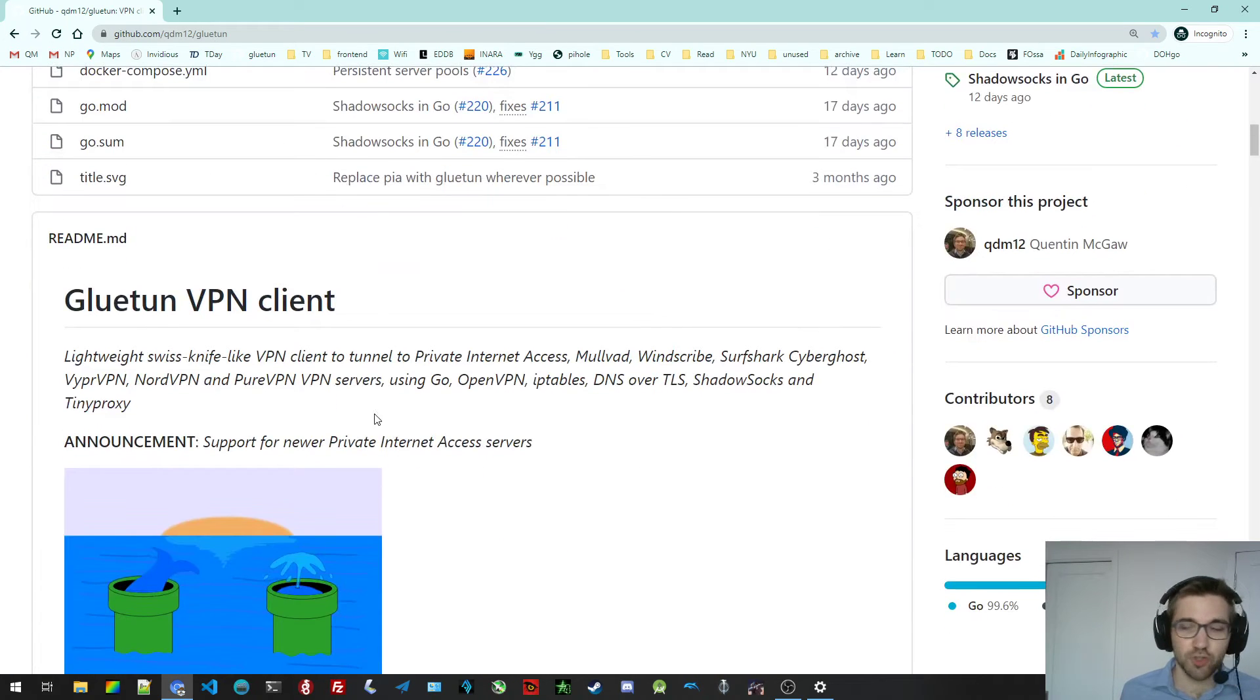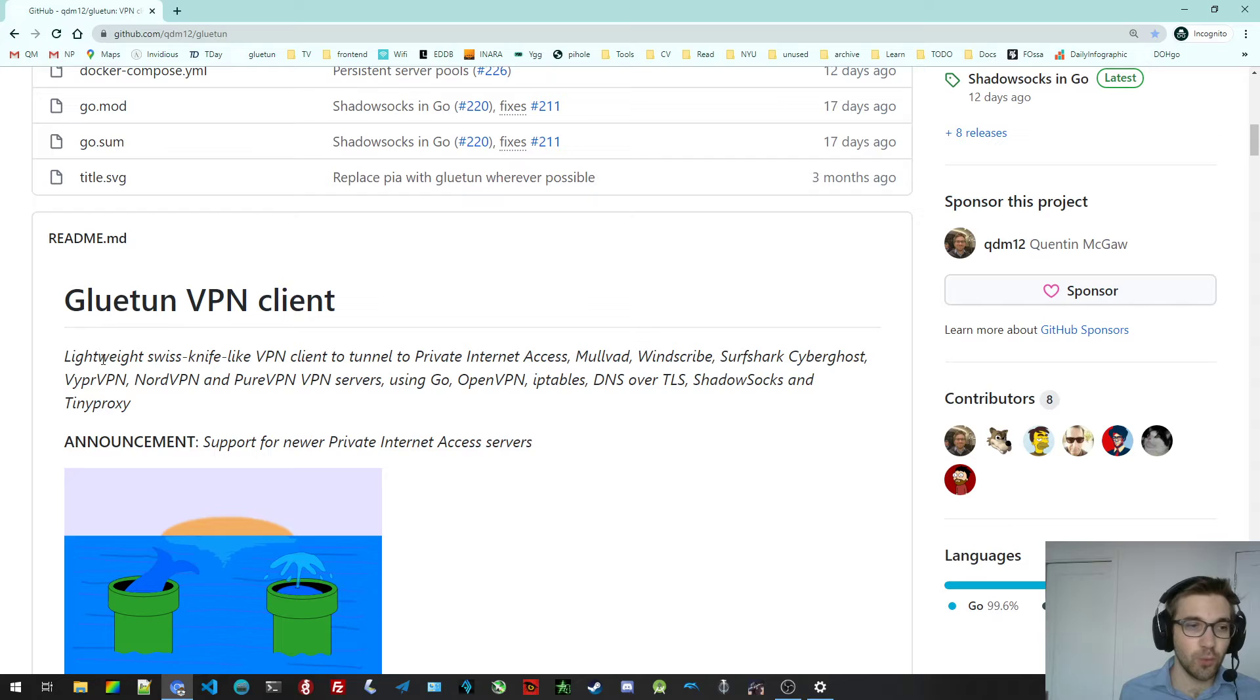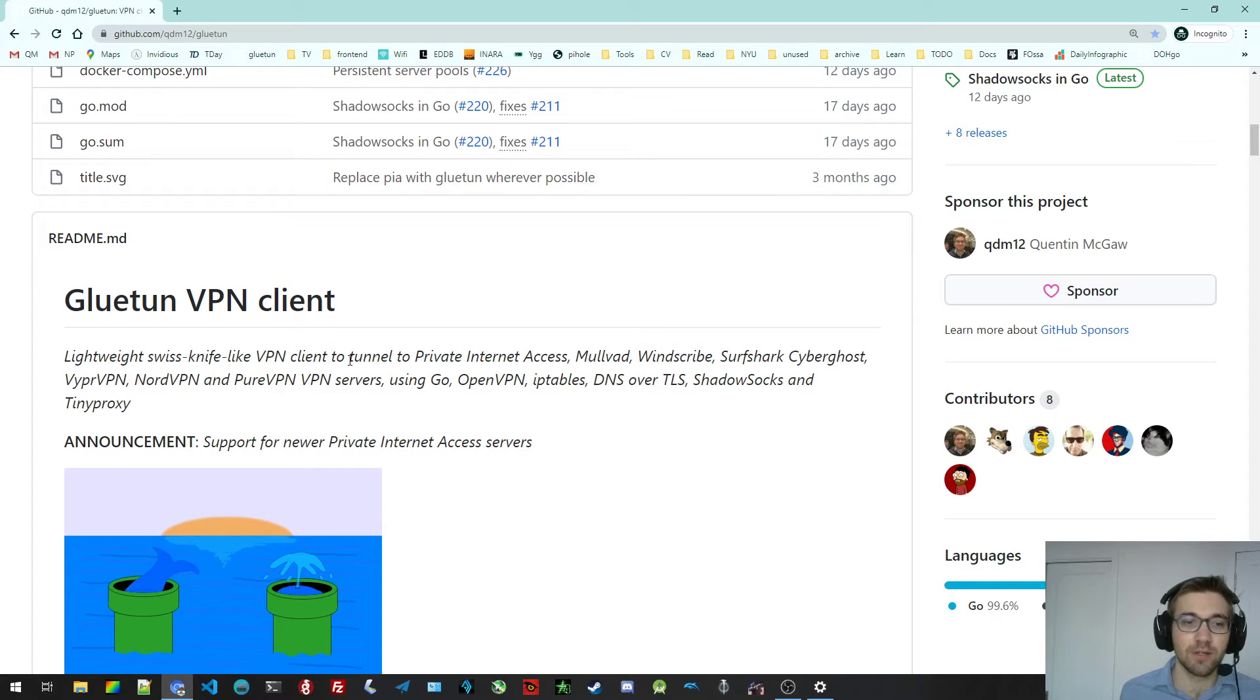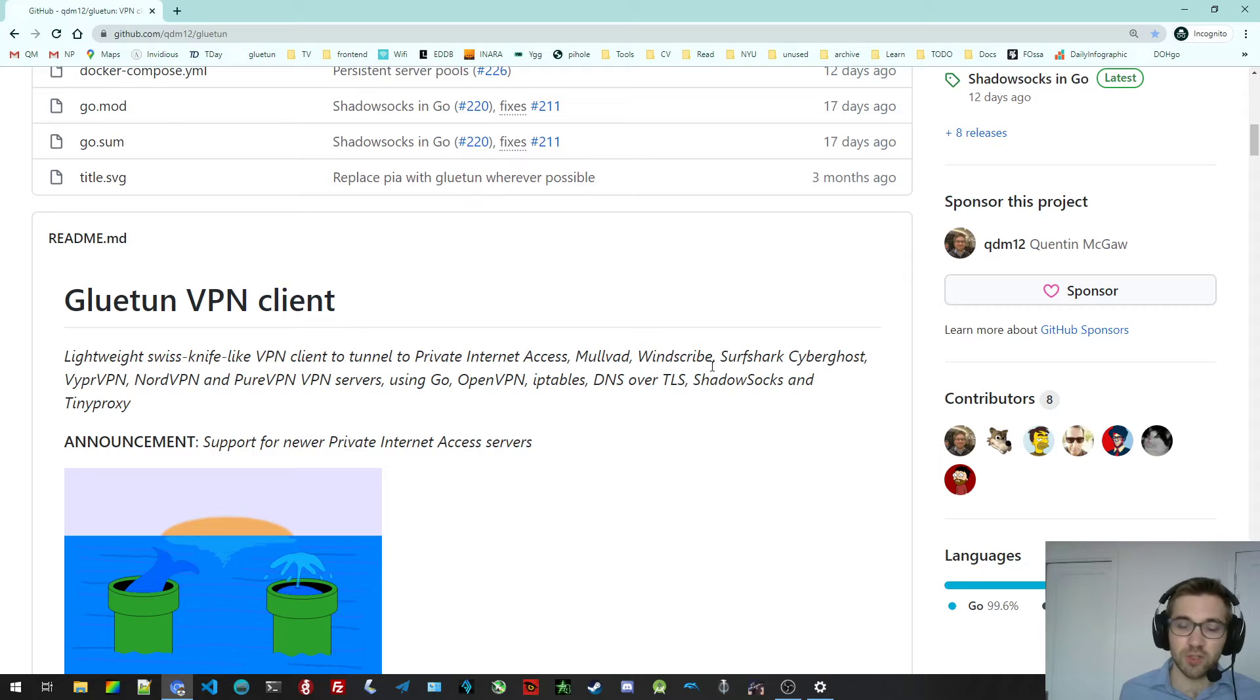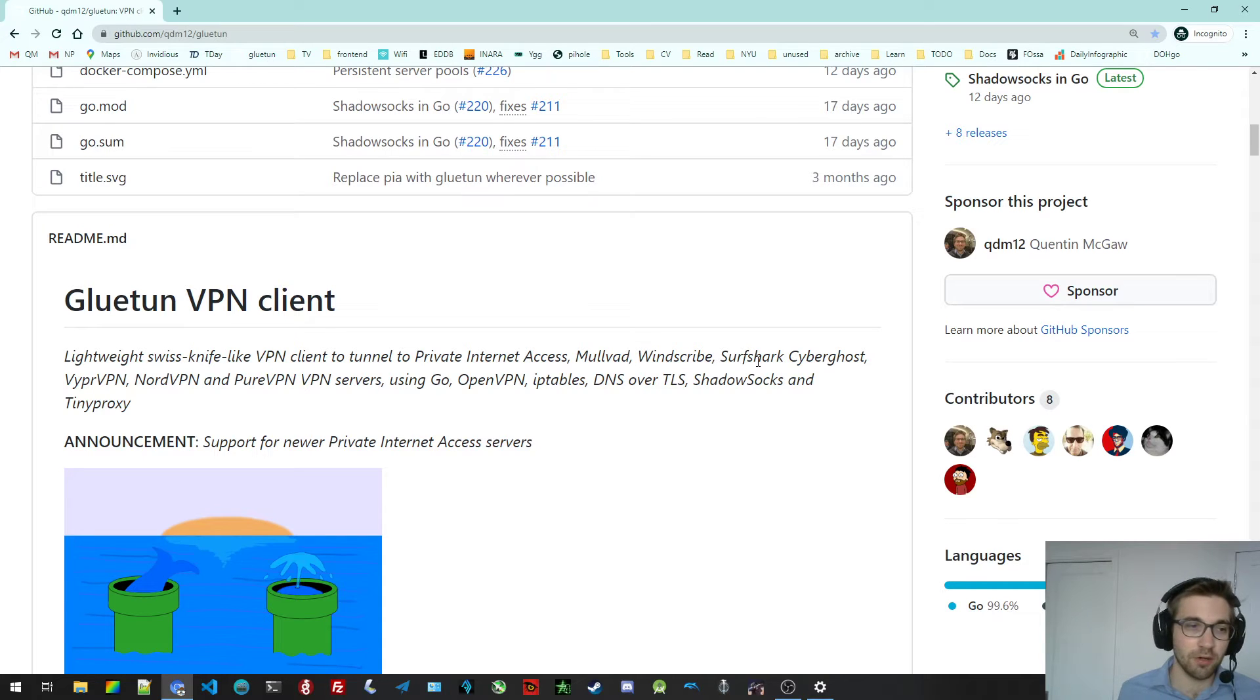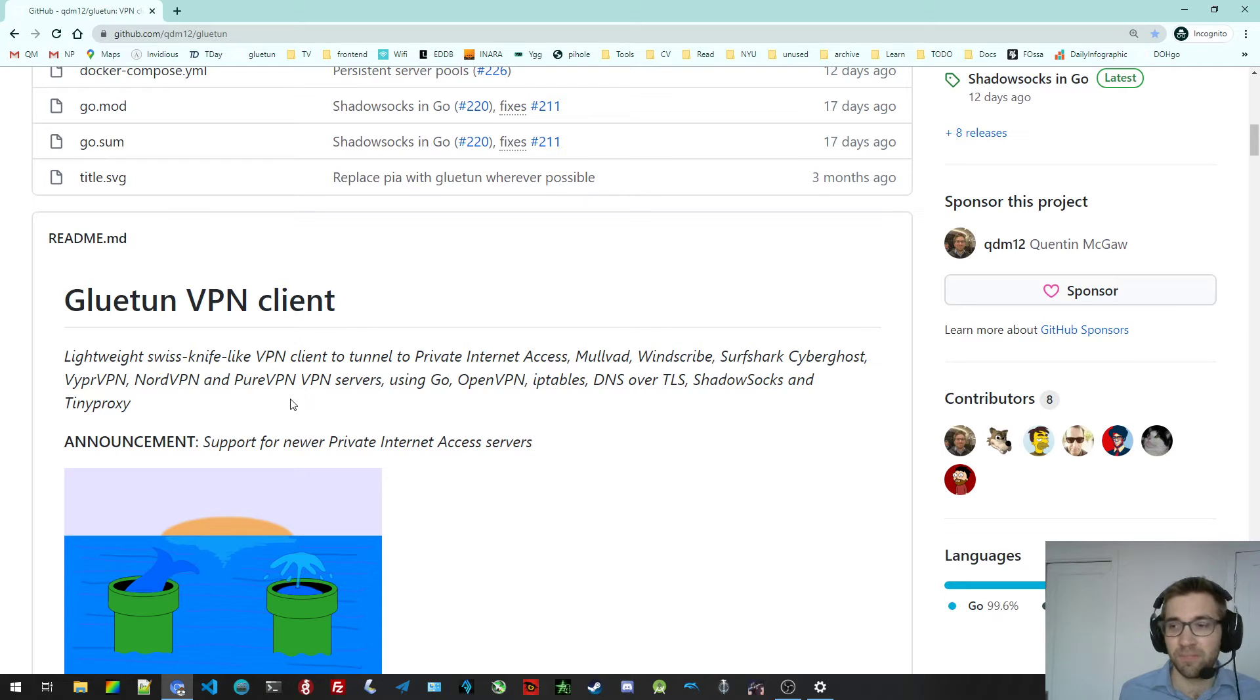So in a short sentence, it is a lightweight Swiss knife-like VPN client to tunnel to Private Internet Access, Mullvad, Windscribe, Surfshark, CyberGhost, VyprVPN, NordVPN, and PureVPN servers.